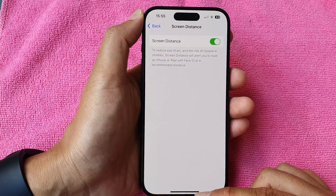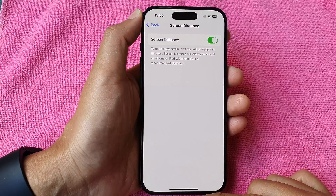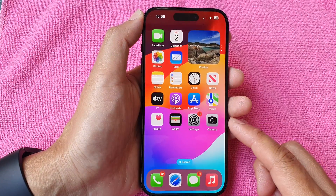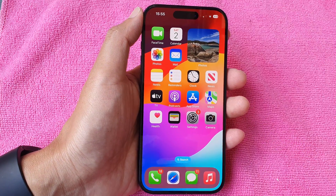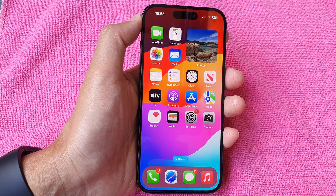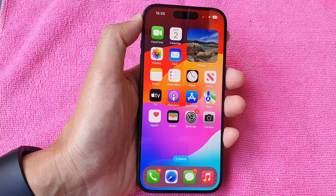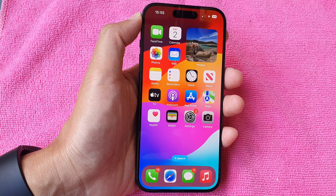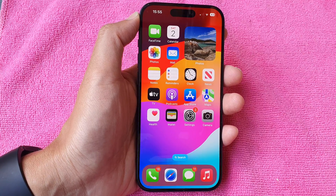And that's it! Finally, you can swipe up to go back to the home screen. Thank you for watching this video — please like and subscribe to my channel for more videos.